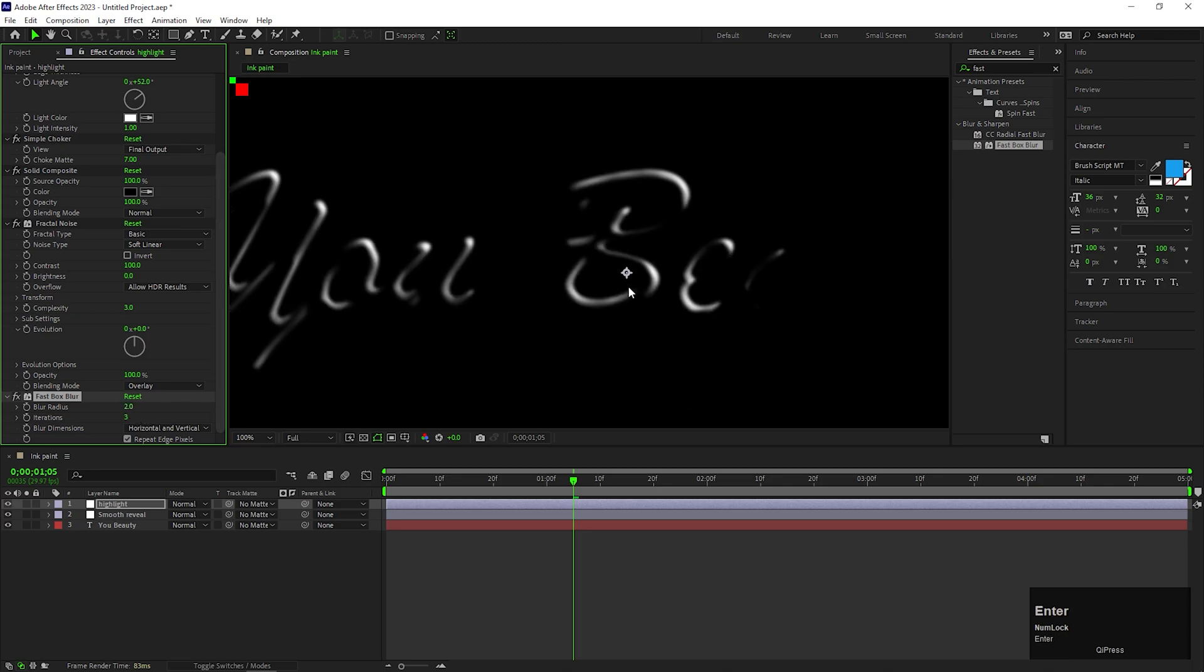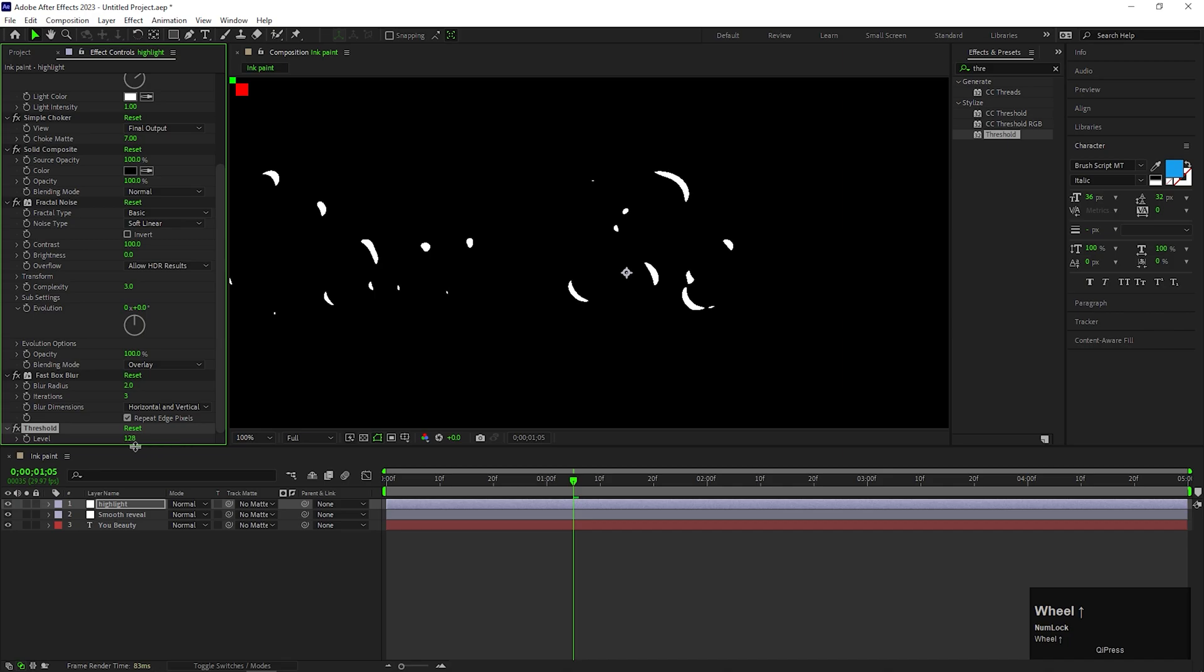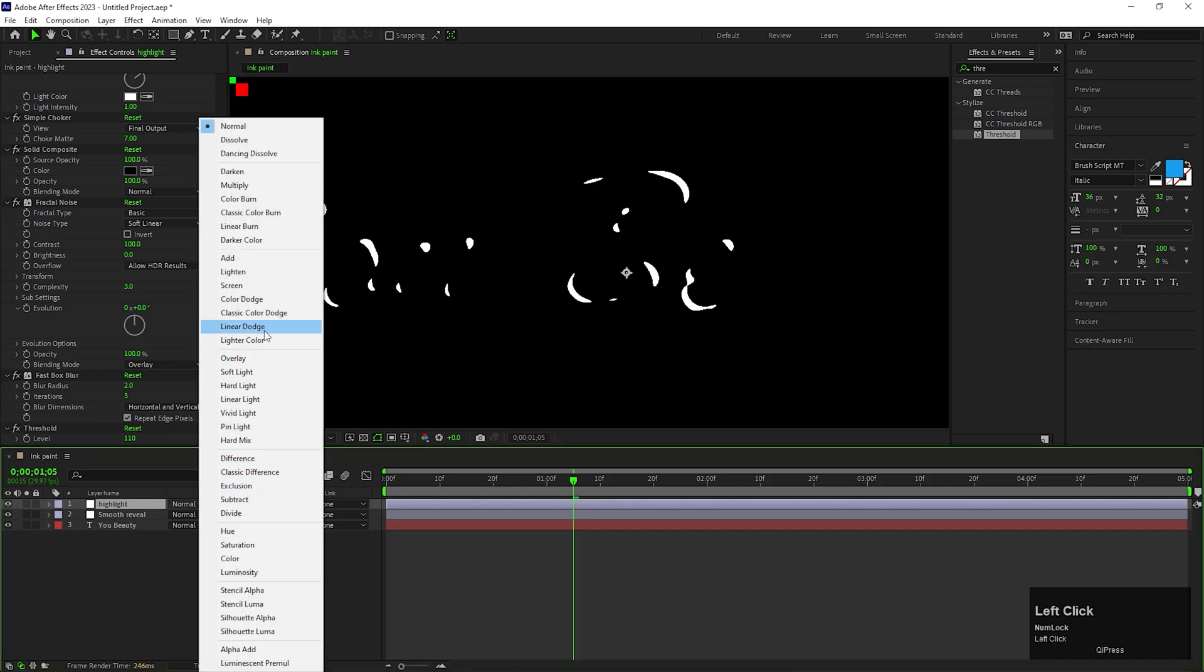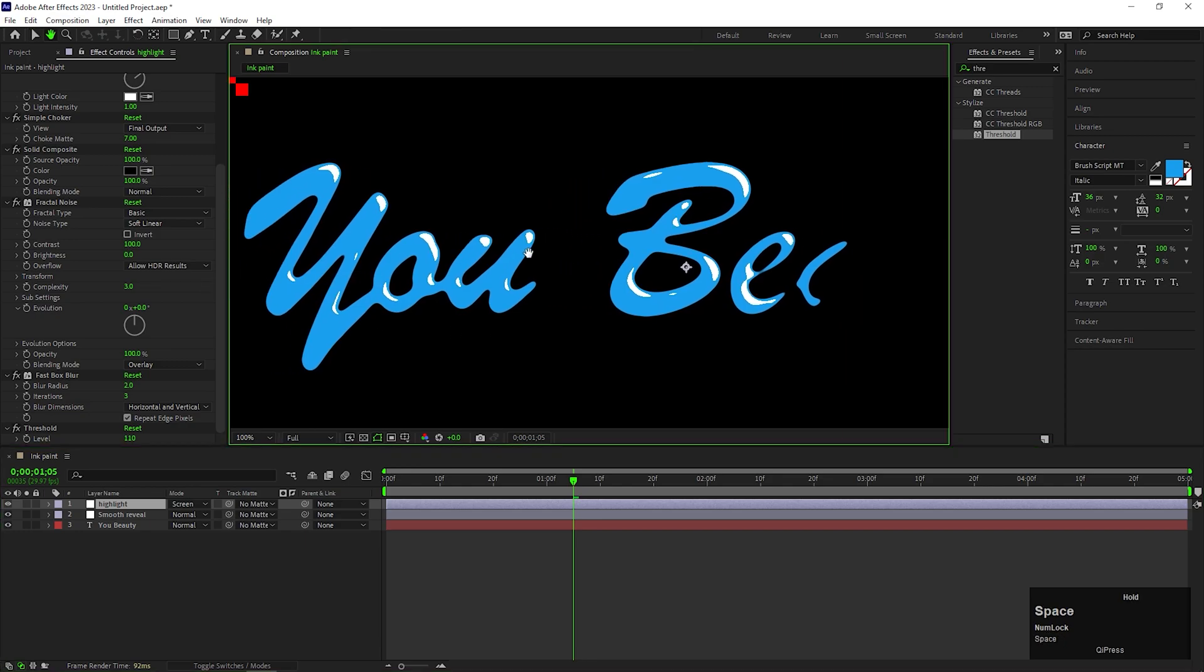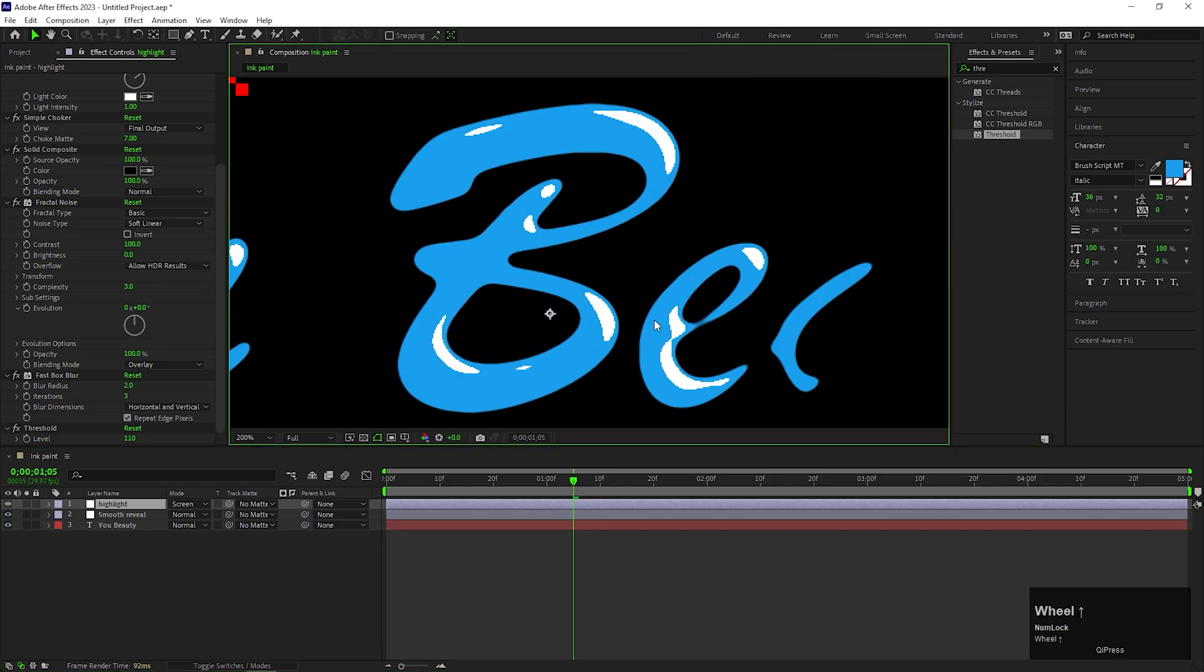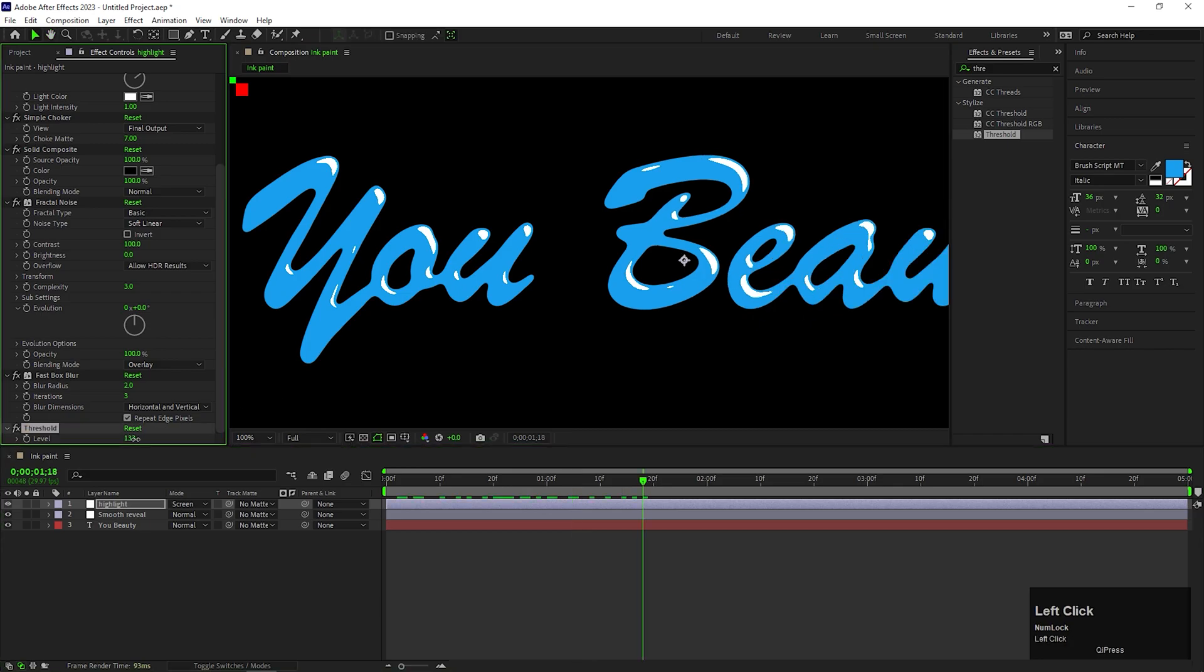And at last, add Threshold effect again and change the Threshold value to 110. After all of this, change the blending mode of this adjustment layer to Screen. Now you can see the highlights effect on the text layer. You can play with the Threshold value to get your desired effect.